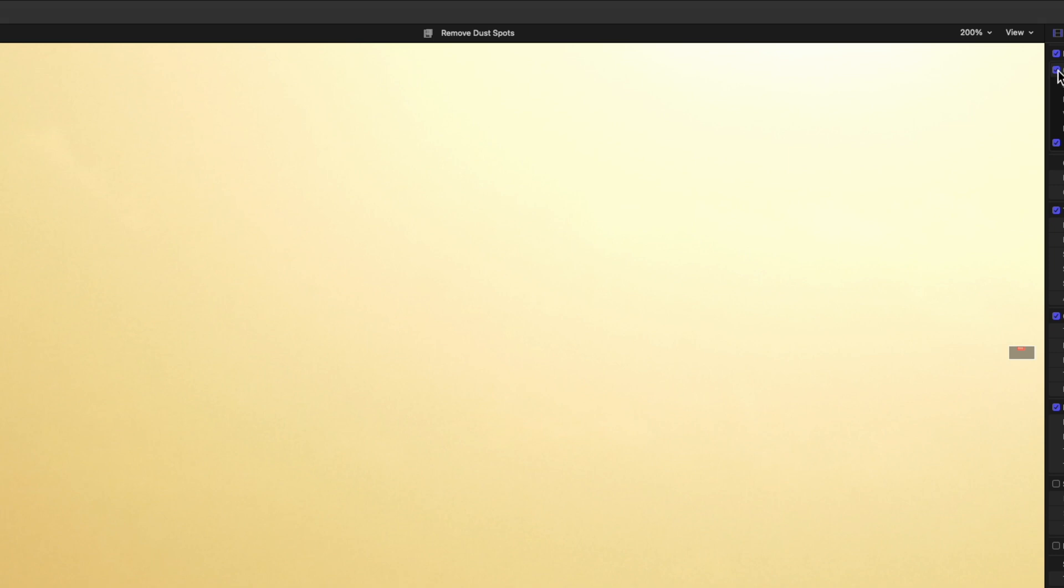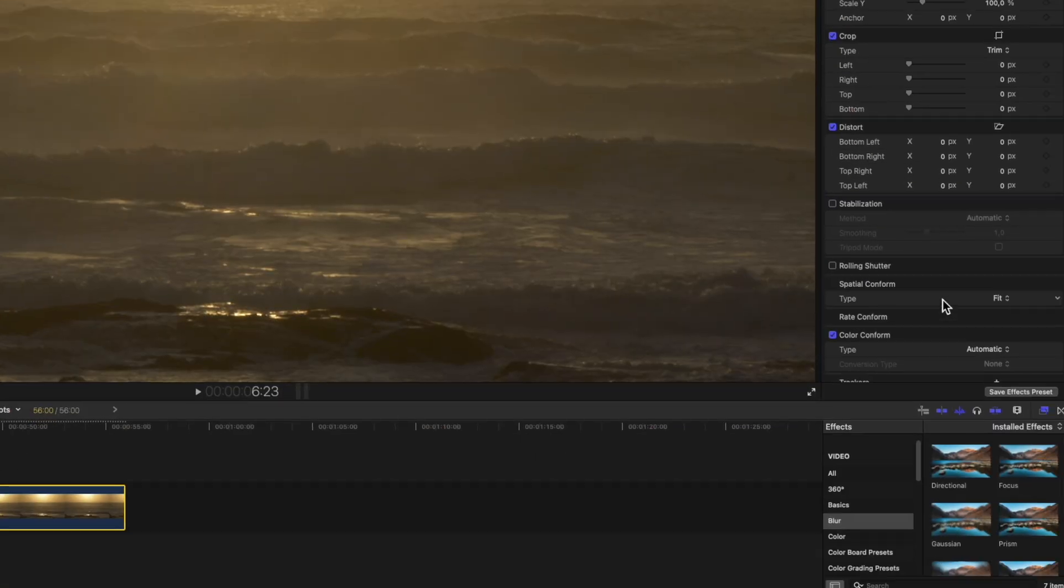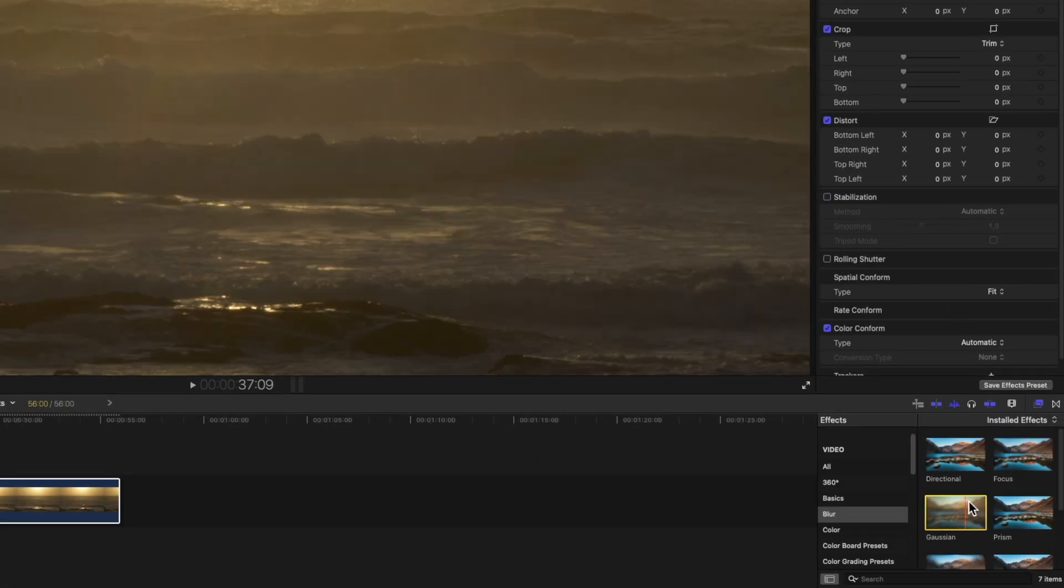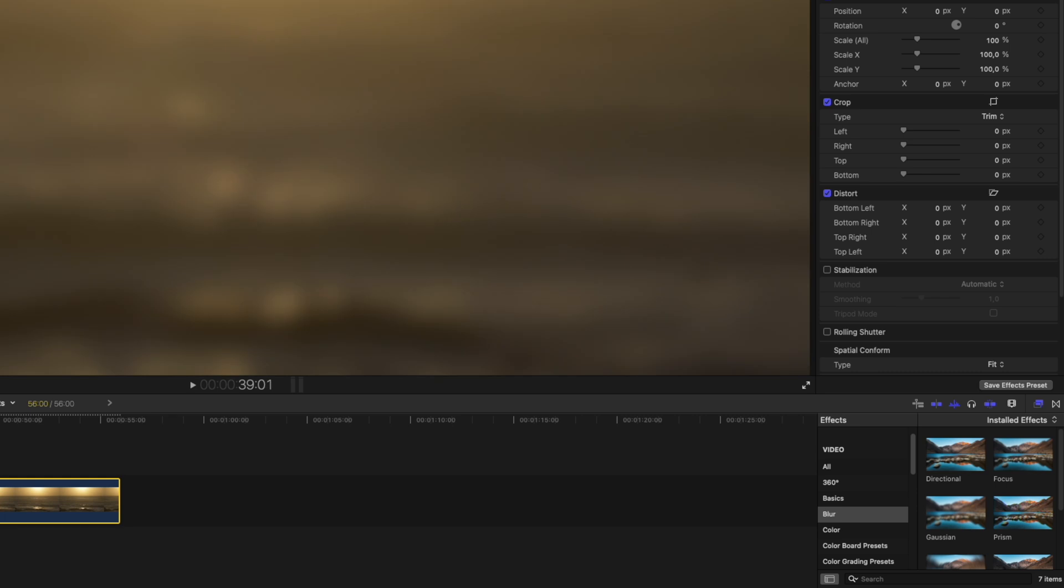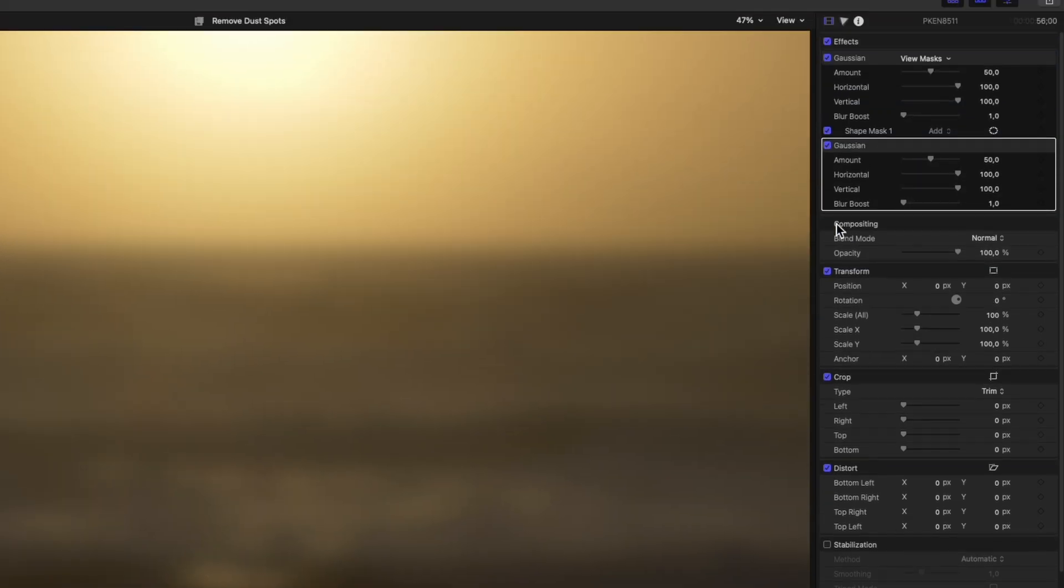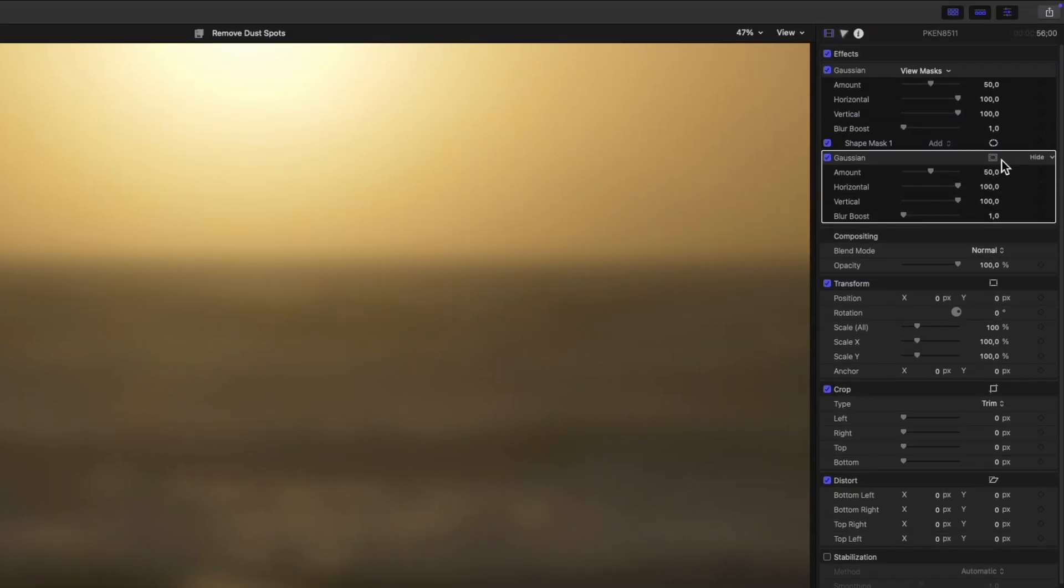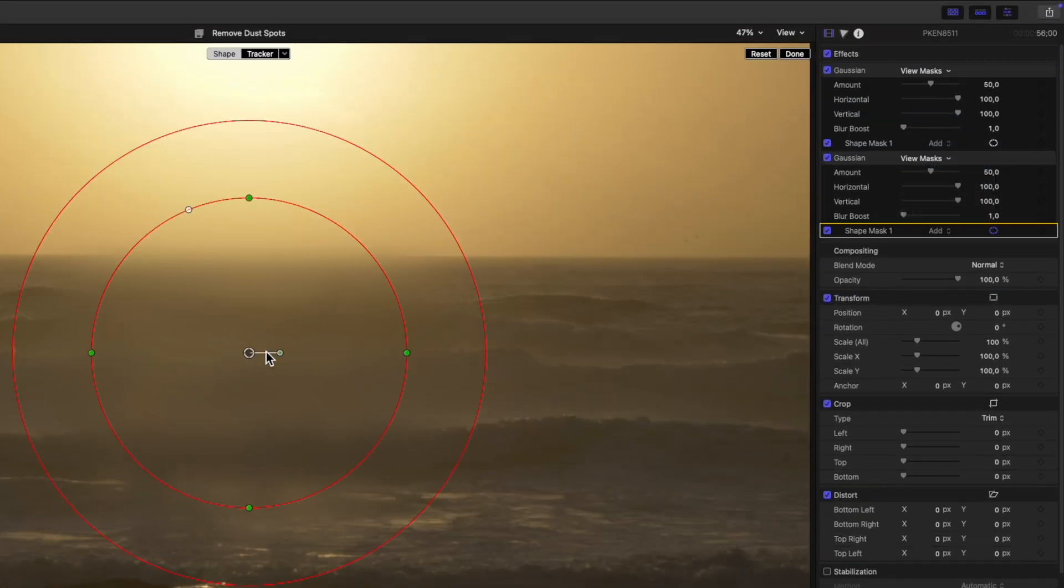The spot has completely disappeared. Now we'll zoom out again and deal with the black spot over the water. Again I'll take the gaussian blur effect and drag it onto the clip. Then click the mask icon next to the effect and choose add shape mask.